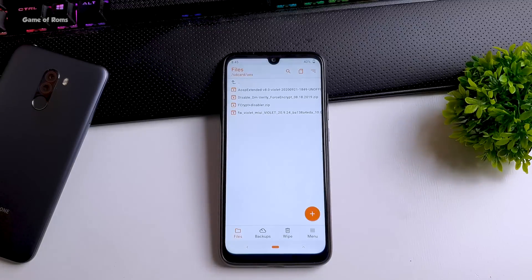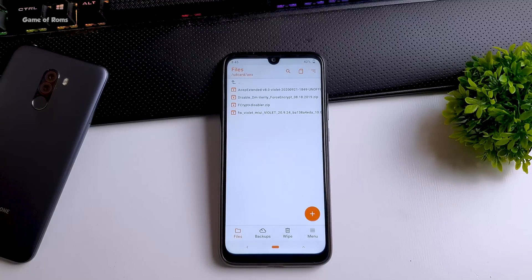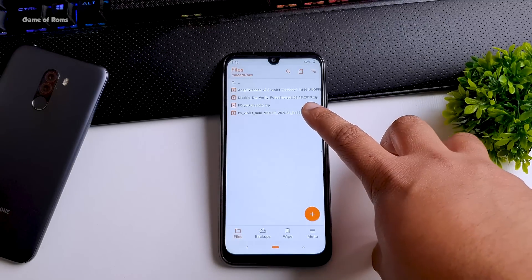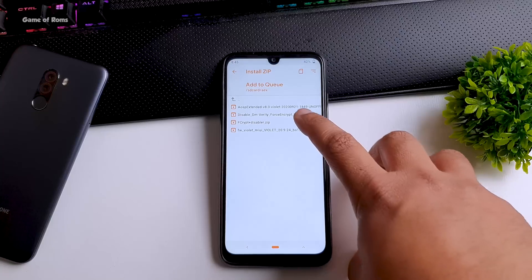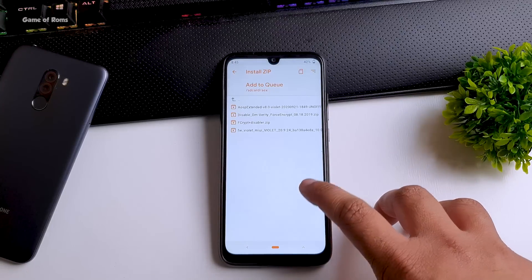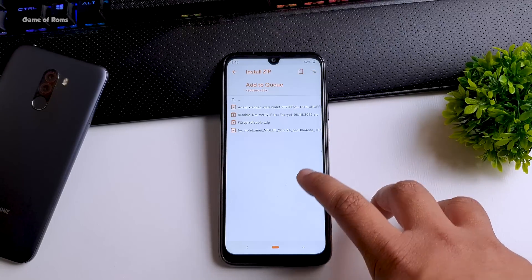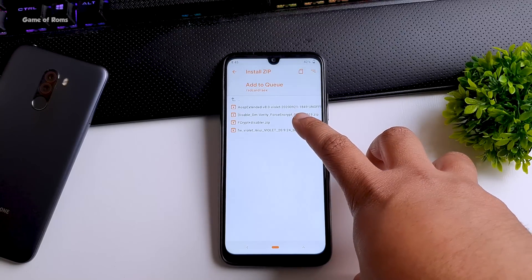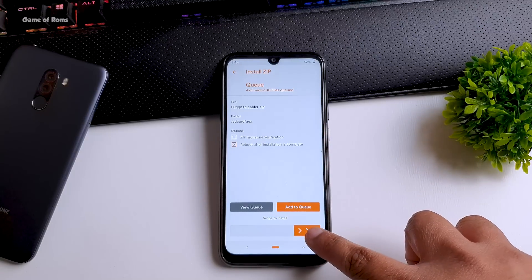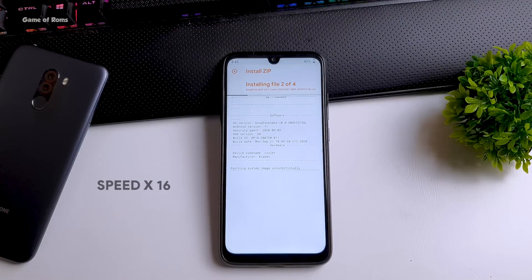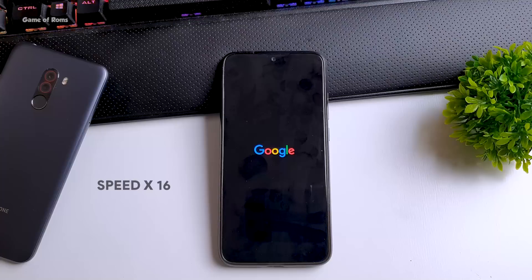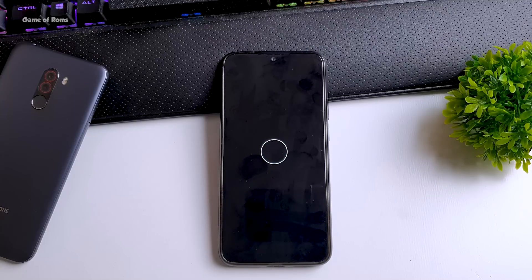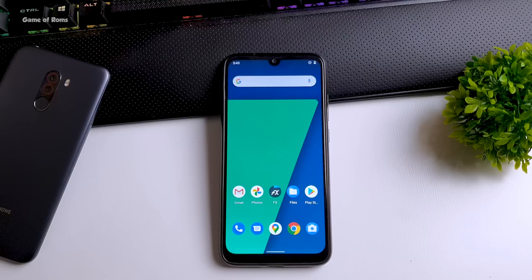Now go back and locate those four files. So we are going to install these four files in this order: the first is firmware file then the ROM file and then disable force encryption and fcrypt disabler. Make sure you install this file in this order.